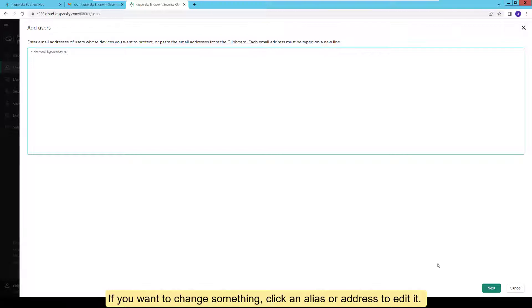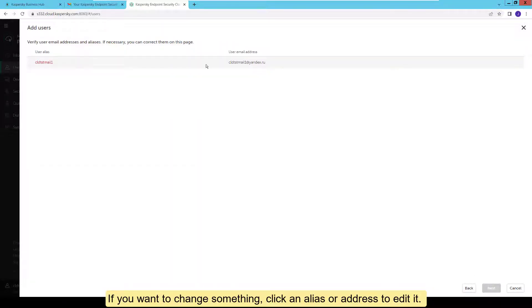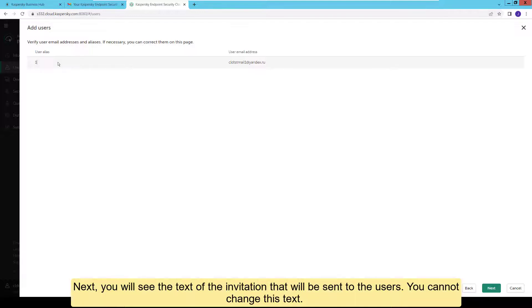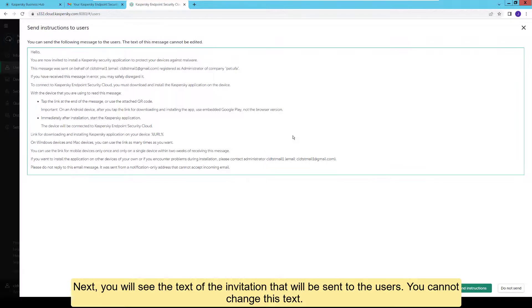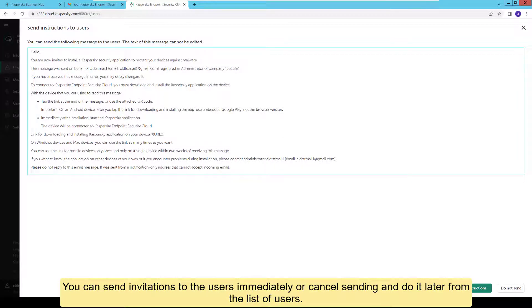If you want to change something, click an alias or address to edit it. Next, you will see the text of the invitation that will be sent to the users. You cannot change this text. You can send invitations to the users immediately or cancel sending and do it later from the list of users.